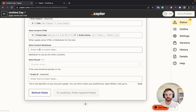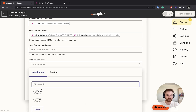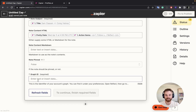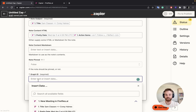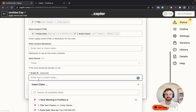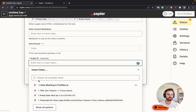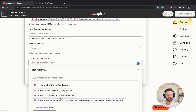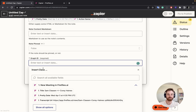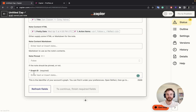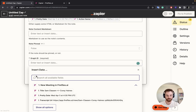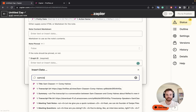I'm not going to put anything in note content markdown, and I don't want the note pinned so I'll click false on that. For the graph ID — this is the one that always confuses people — ignore all the information it's trying to pull in. This is just your Reflect graph ID.